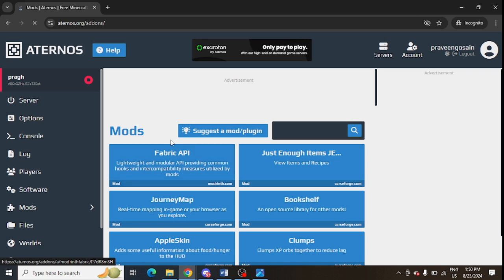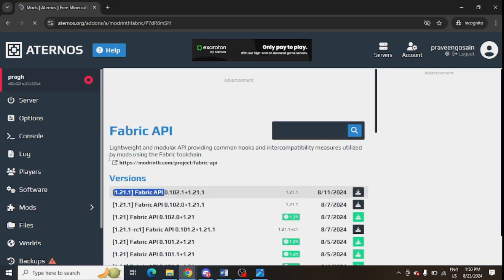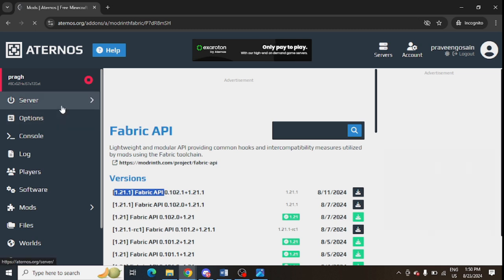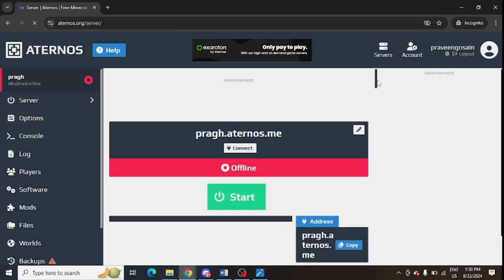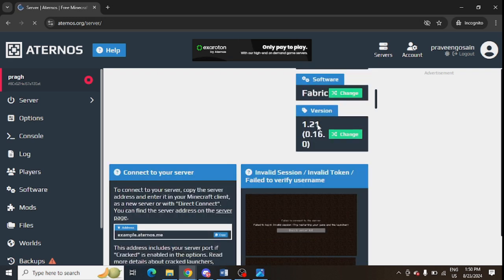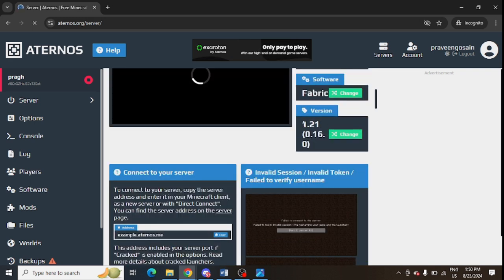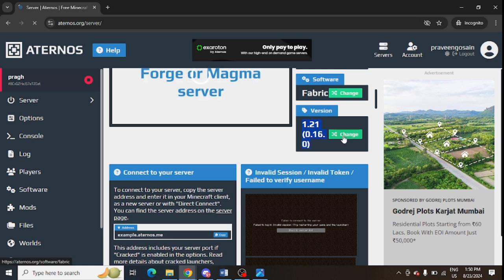Make sure that your mod version should be identical. For example, this is the 1.21 Fabric, so your server version should be the same. You can check your server version - go to the server, scroll down, you can check your server version from here. This is the version of my server, so make sure that if it is not the same...